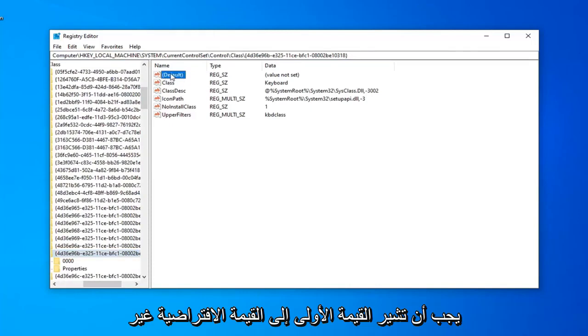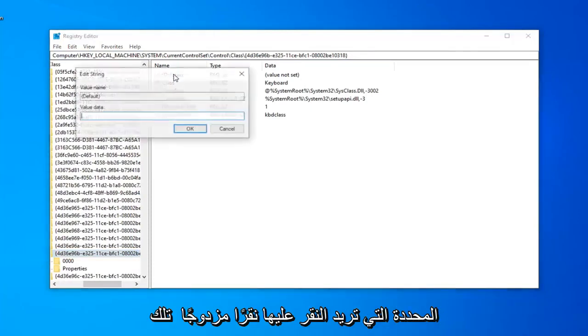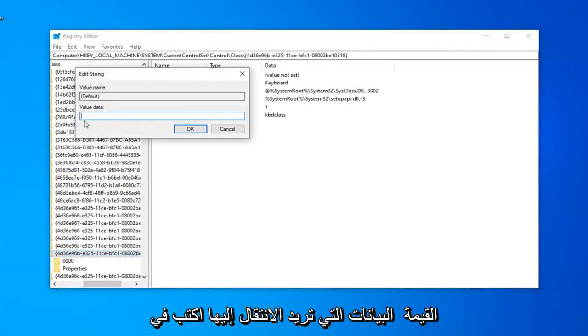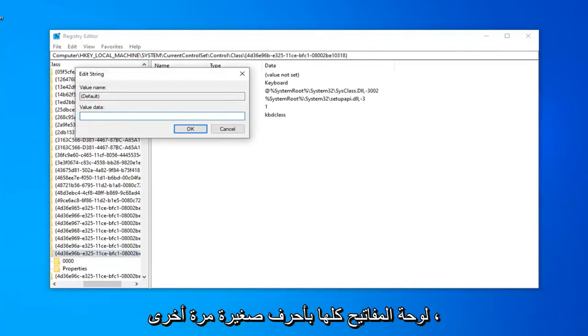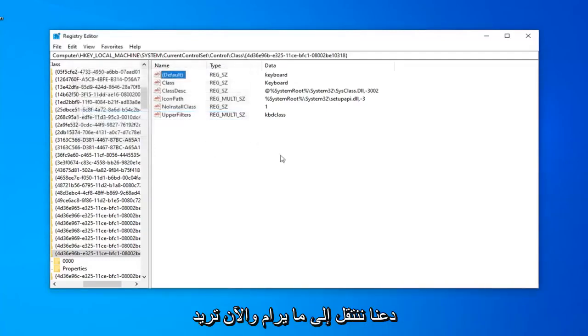The first value should say Default Value Not Set. Double-click on that. In Value Data, type in keyboard, all lowercase. So again, K-E-Y-B-O-A-R-D. Left-click on OK.